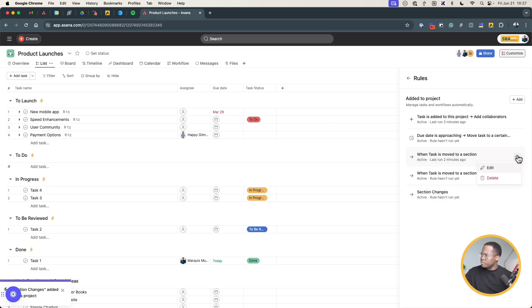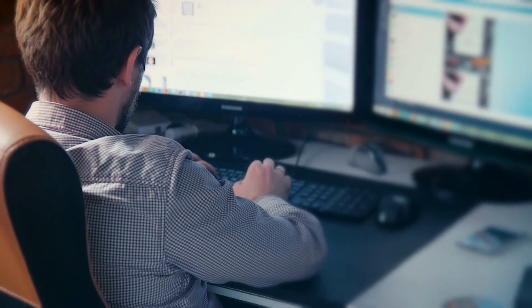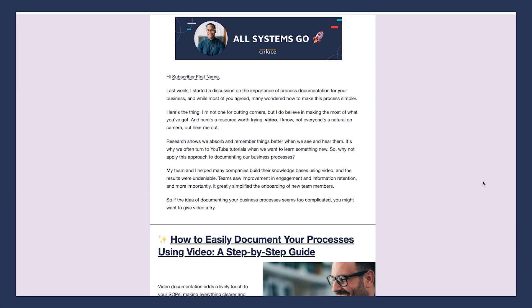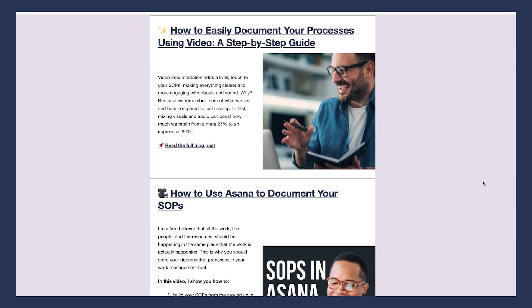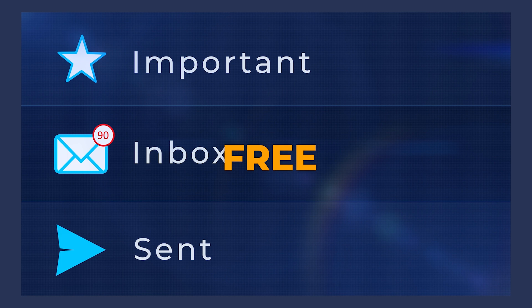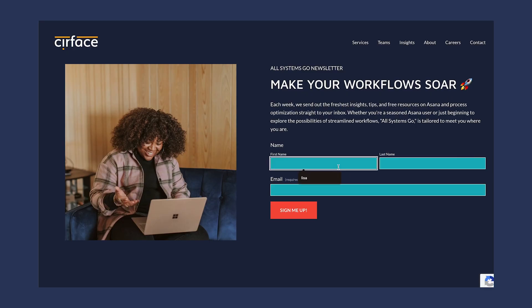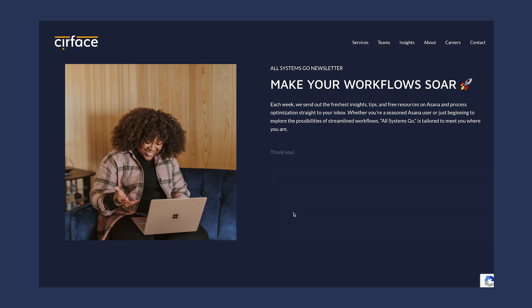Now instead of having all those individual rules, we have one named 'Section Changes.' If we need to edit anything, we have one clean place to go, versus having to decipher what each separate rule means and which section it affects. By the way, if you haven't already, I highly recommend subscribing to our newsletter 'All Systems Go' — each week we deliver the latest news, blog posts, and free resources on Asana and workflow optimization, totally free.